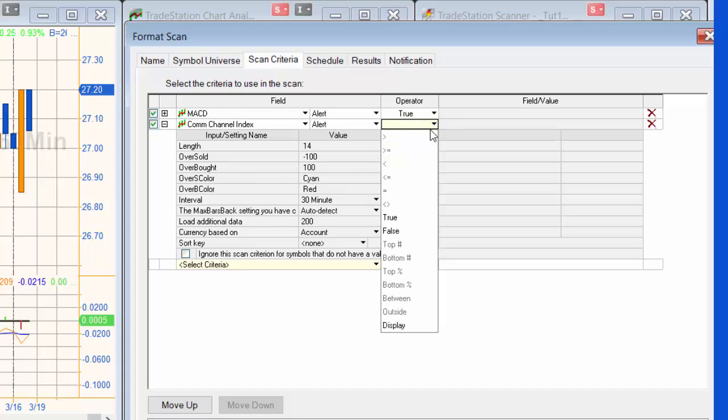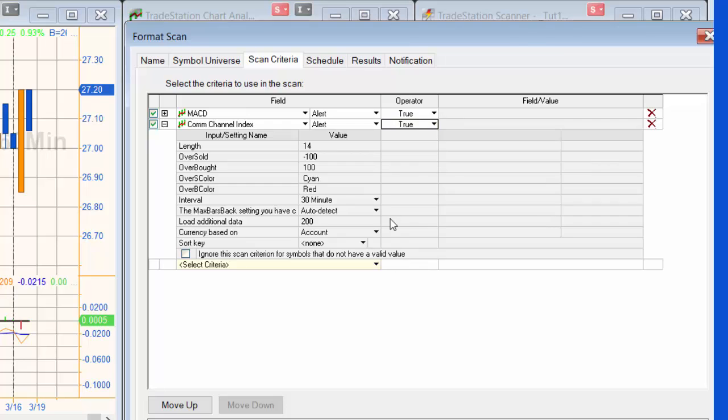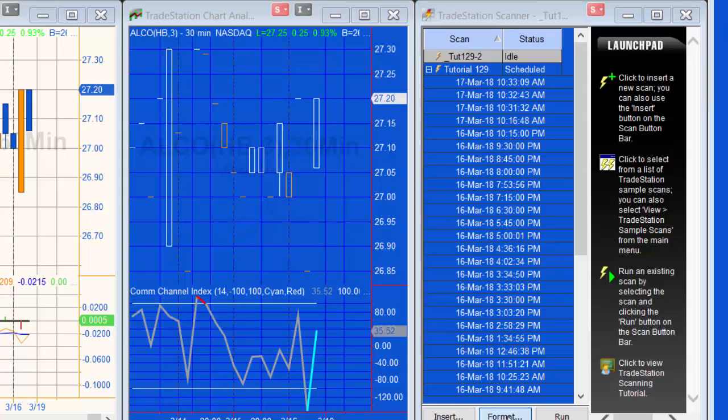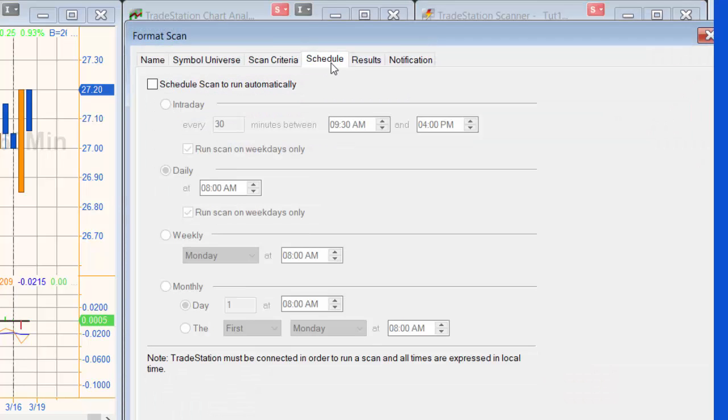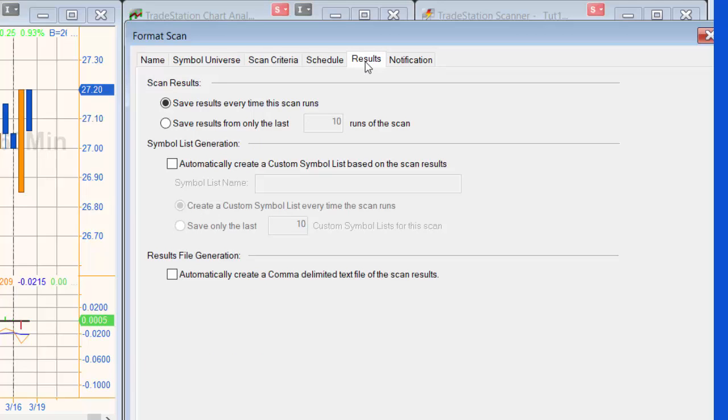Now if we wish to, we can schedule this, so we could say we want to run it every so many minutes or daily or weekly, etc. The other thing we can also do is save the results.